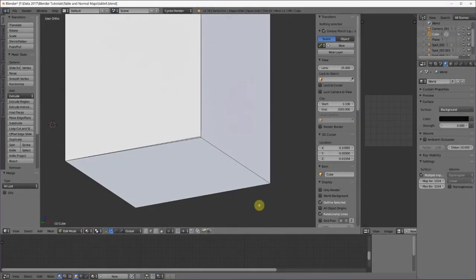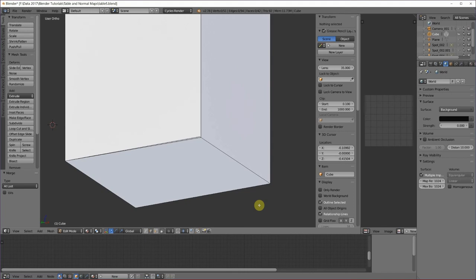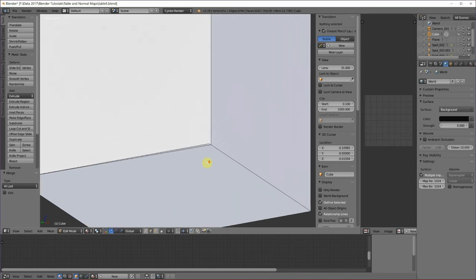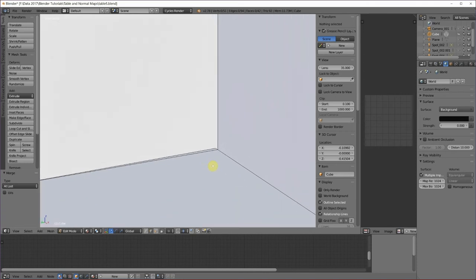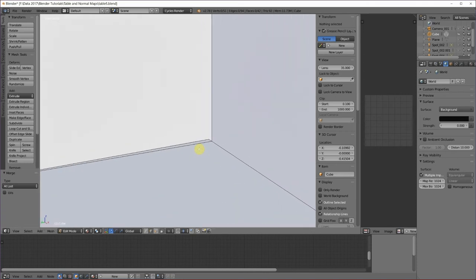Now there's one more thing we have to do to get our table, so it's perfect. Remember how we kind of guessed where the table leg width was going to be? Well, we've got a little problem here, see, things don't really line up, but we can fix that.